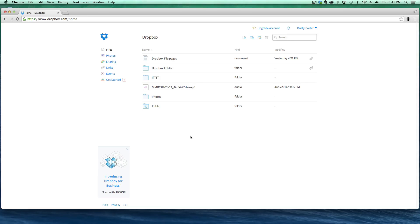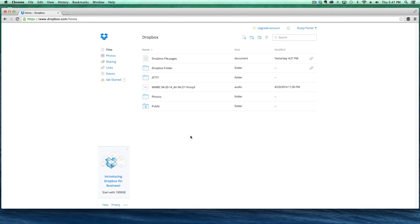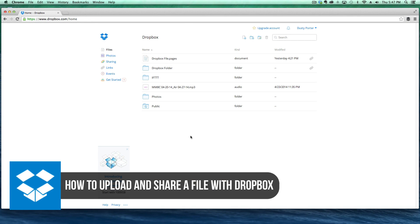Hey guys, welcome back to another Tech Guru video. Today we're in Dropbox, so I'm going to be showing you how to upload a file to Dropbox and then once you've done that, how to share that file with multiple people.